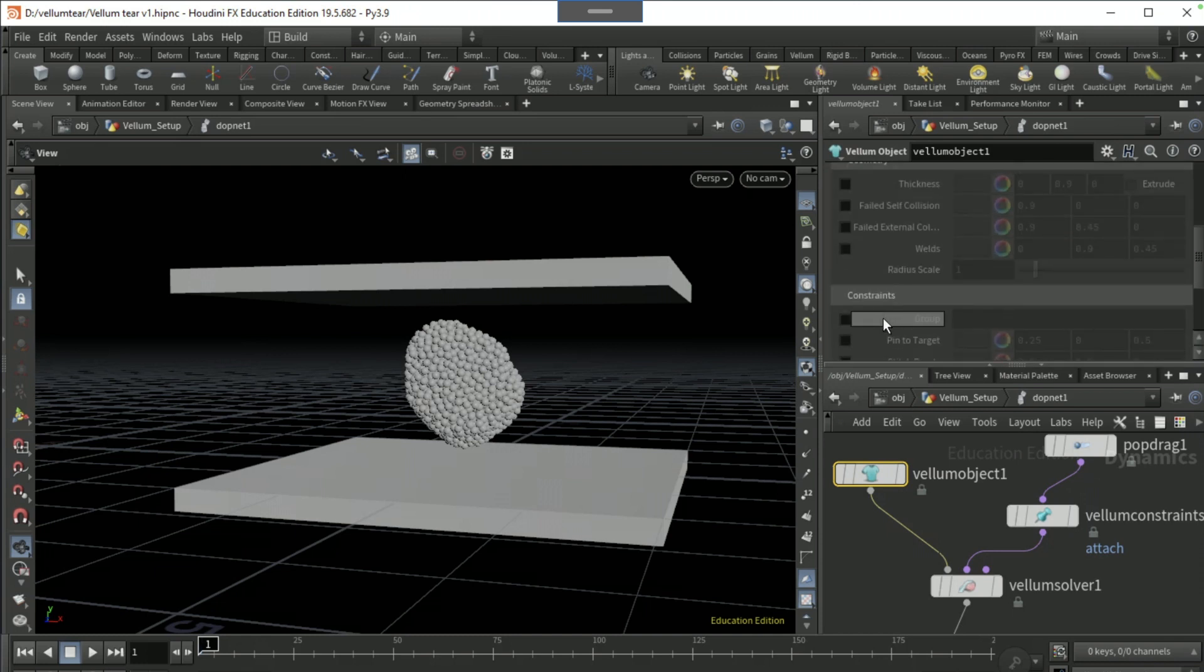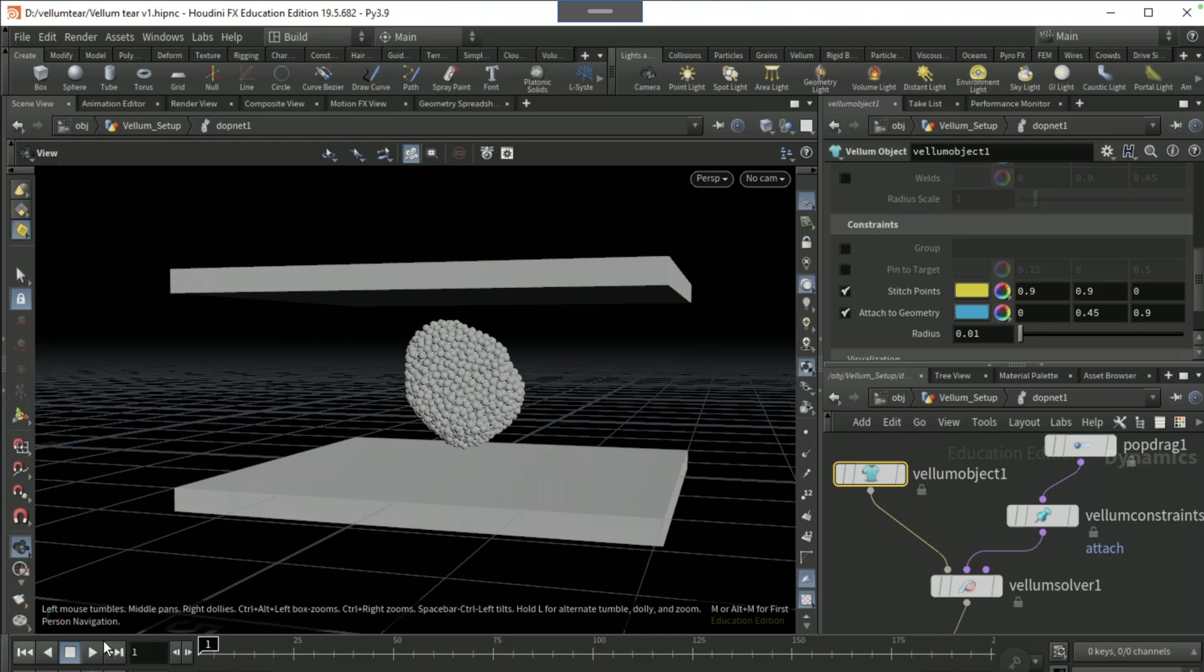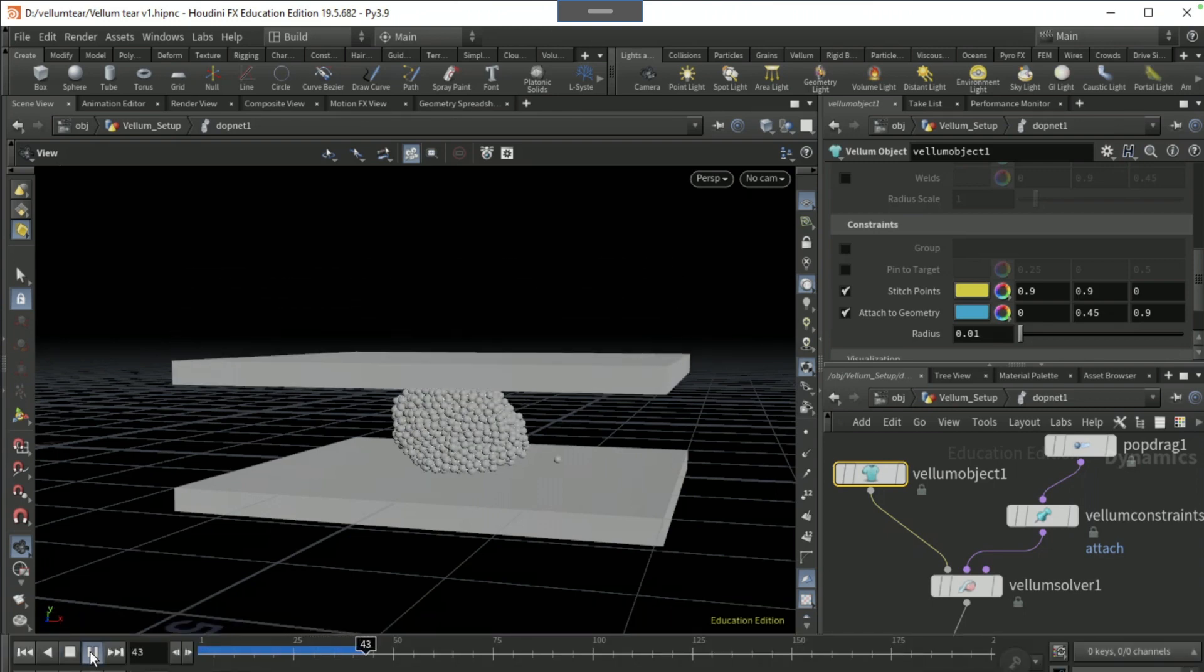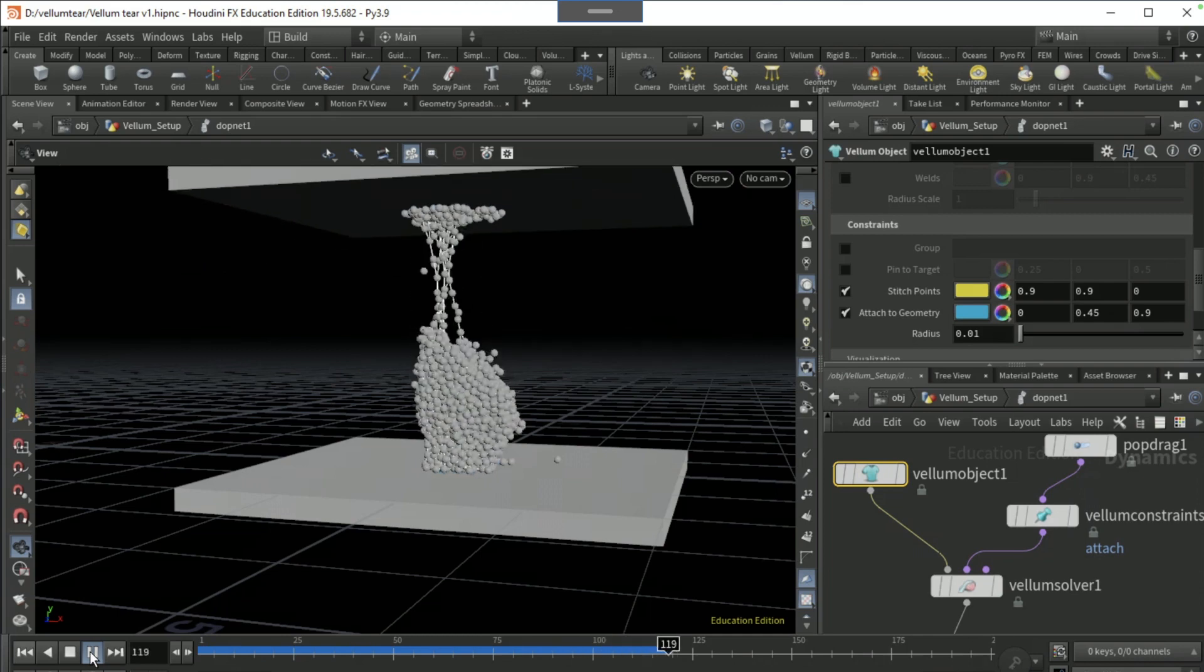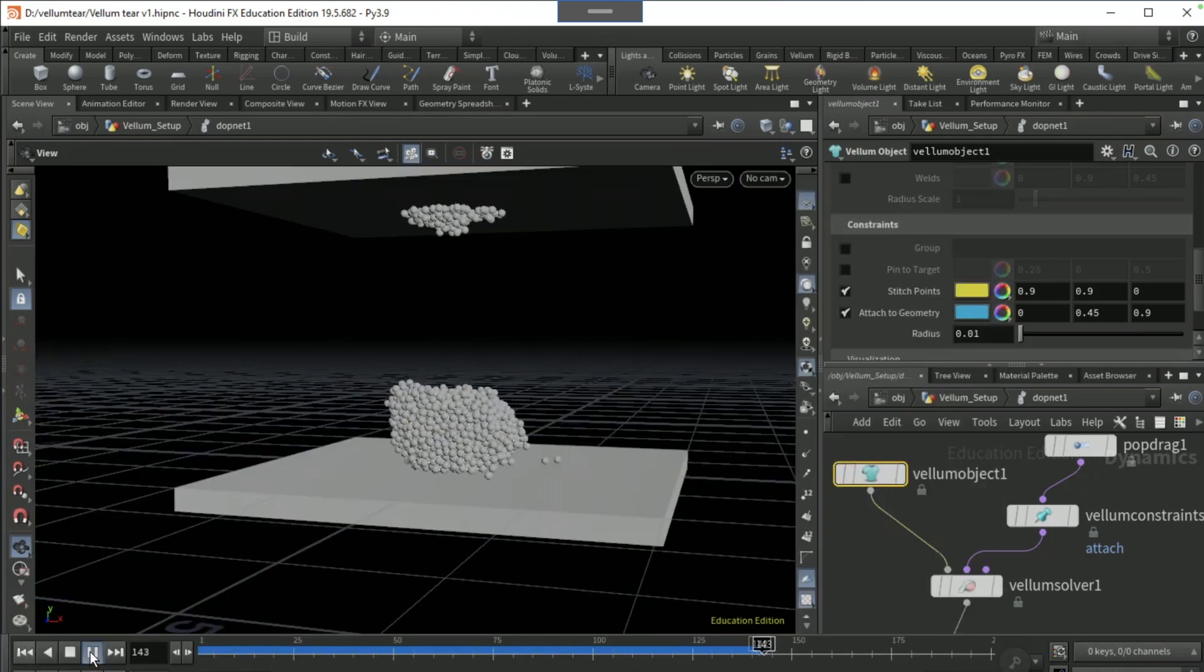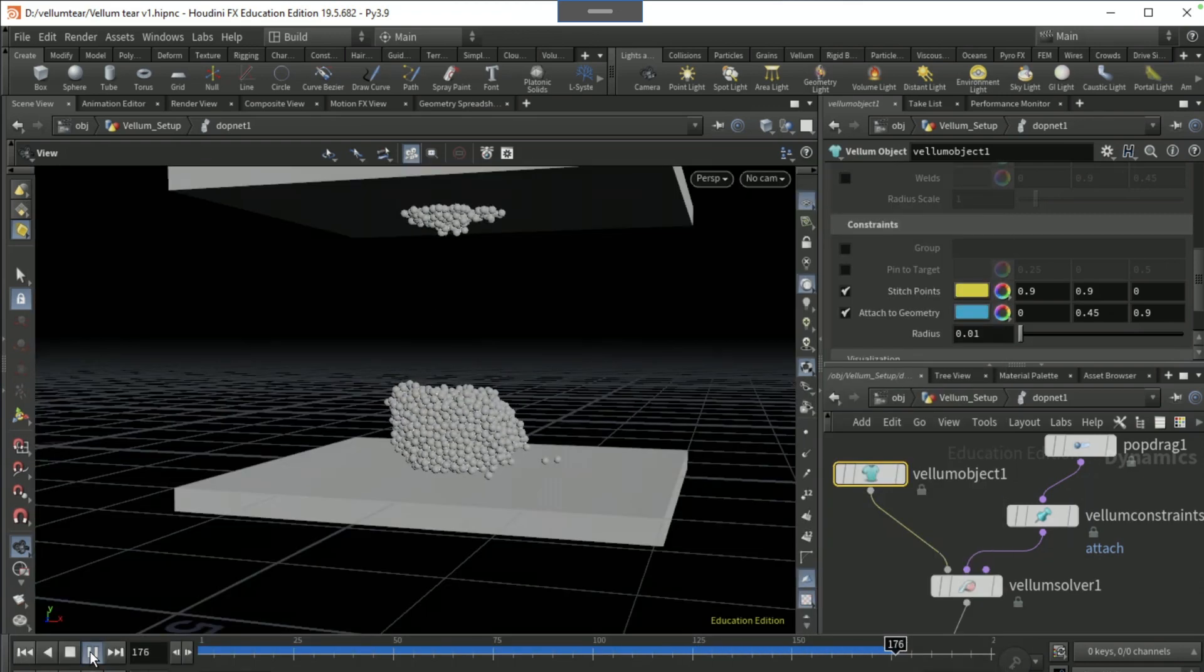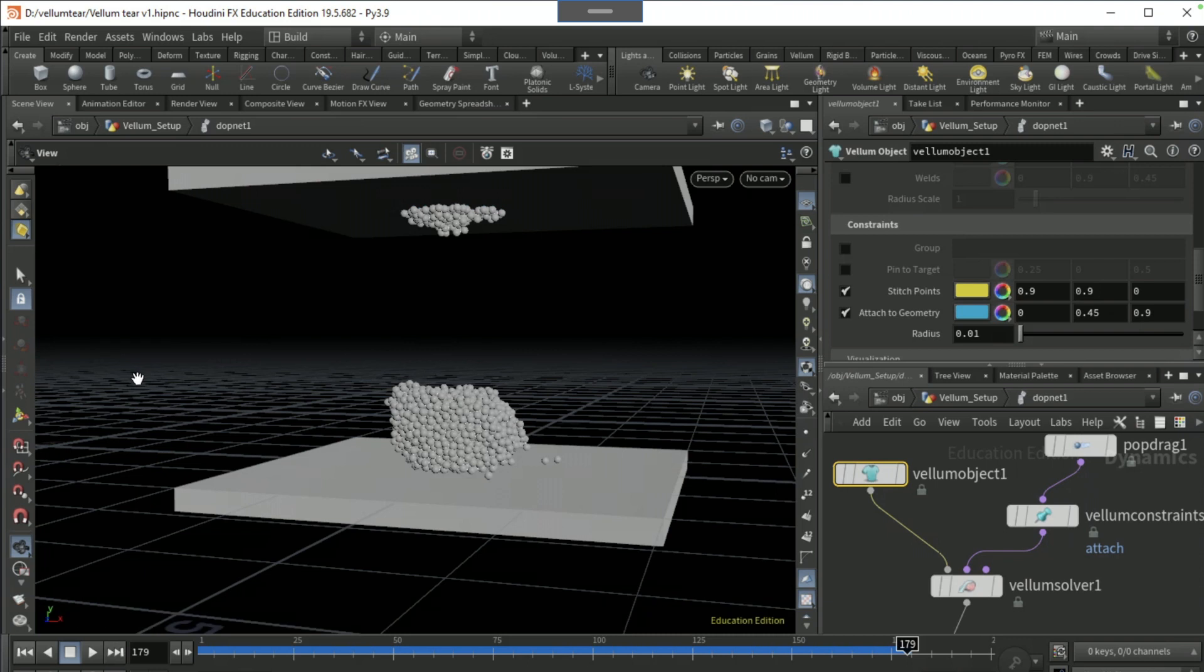On vellum object, tick on attach to geometry which is on guides here, attach to geometry, and tick on stitch points. Just give it a little play and that is pretty much the bulk of the effect. But we're going to just further improve it. I'm gonna just quickly give it a save.